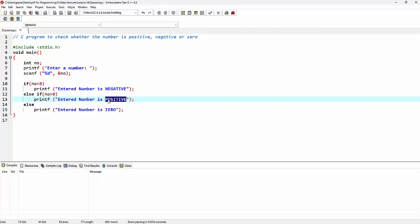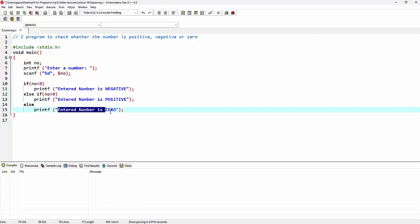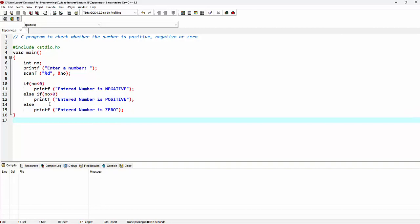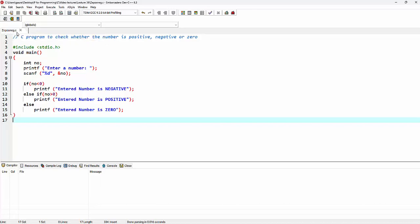The last condition will automatically come inside the else. So when none of these conditions are true, the message 'entered number is zero' will be printed. After completing the program we have to save it. I've already saved this program with the name zero_positive_negative.c, denoting that it's a C program file.